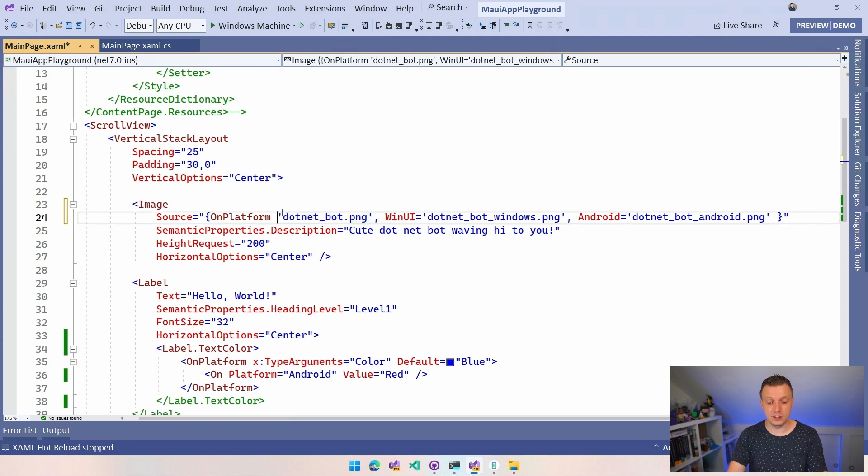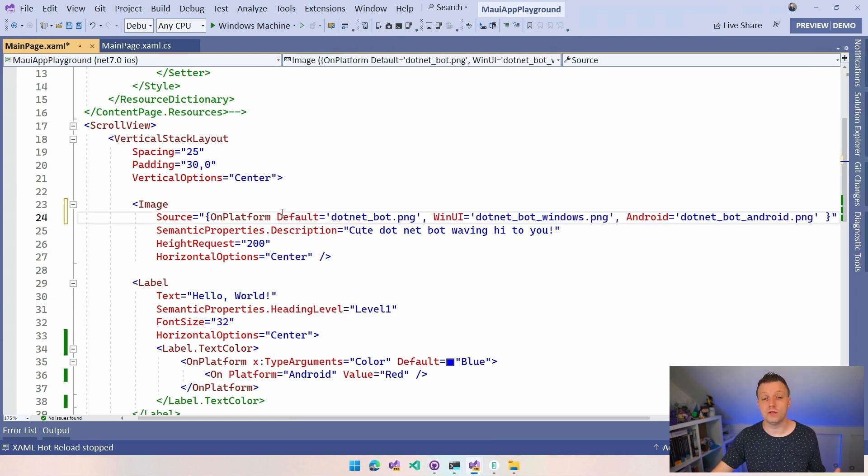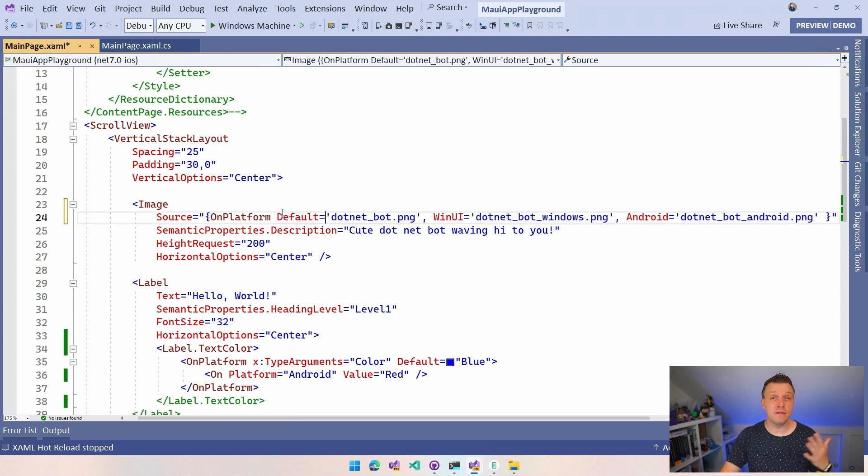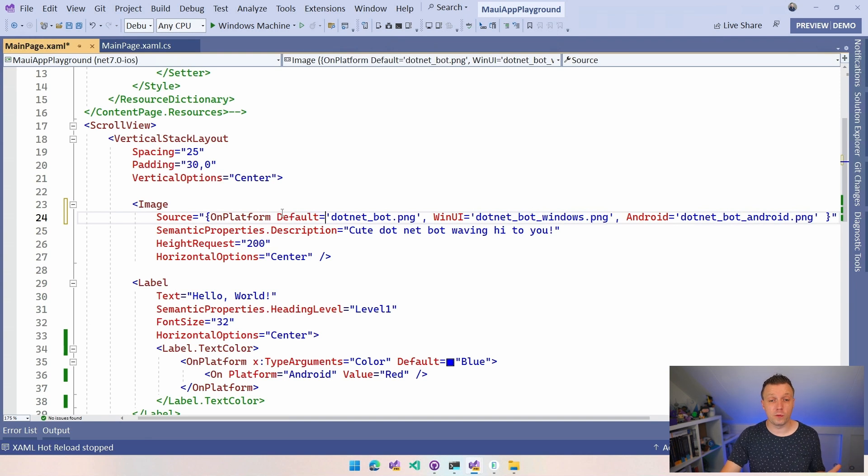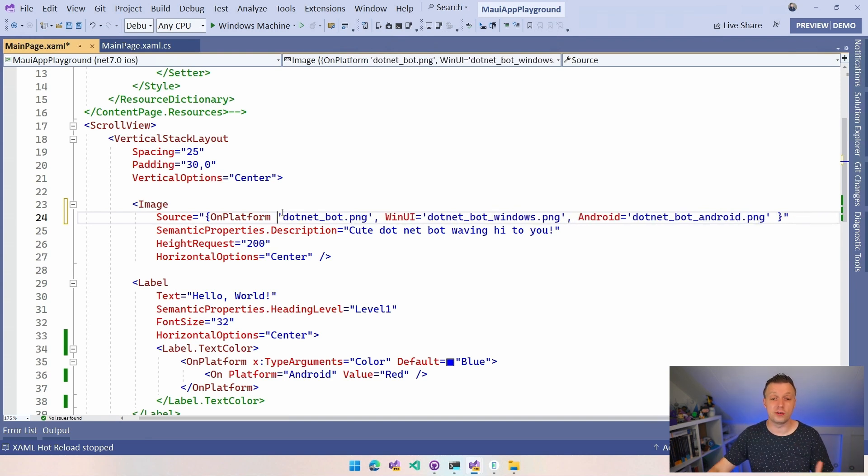Now this will be the default. So whenever we didn't specify anything for a platform, this will be the one that's used, just a regular .NET bot. But if we have on Windows on WinUI, now we have a value of Windows.